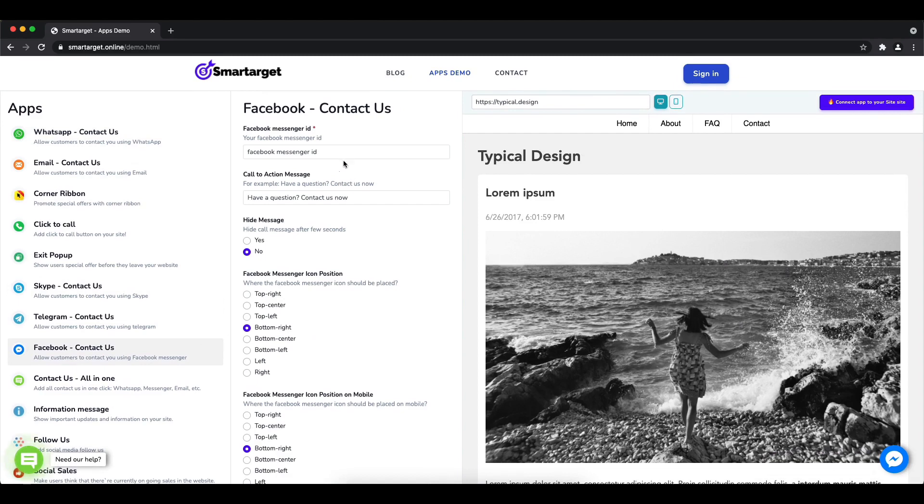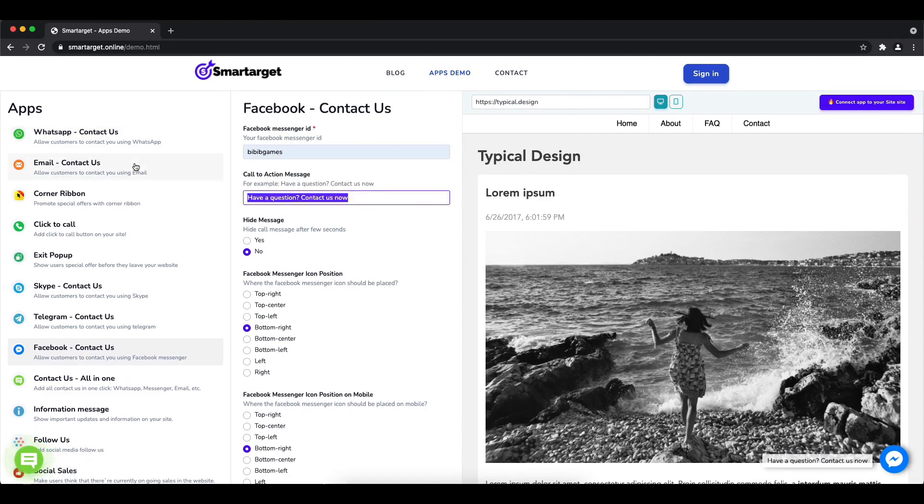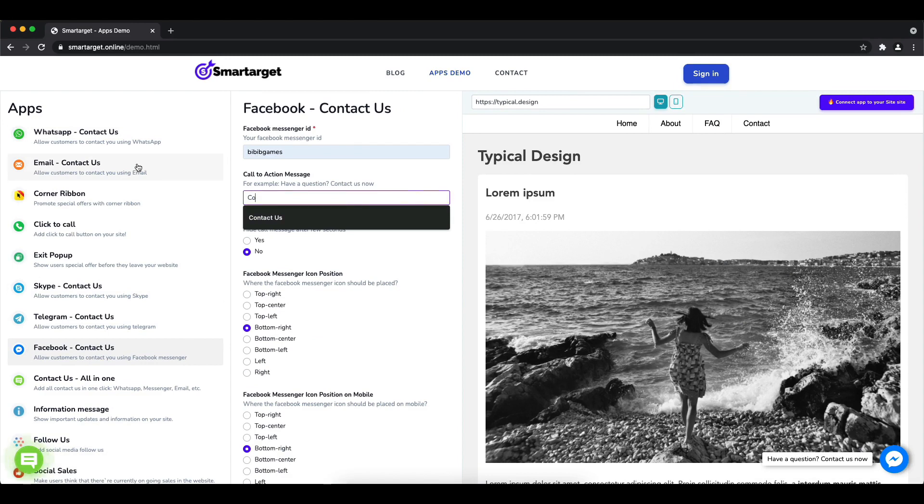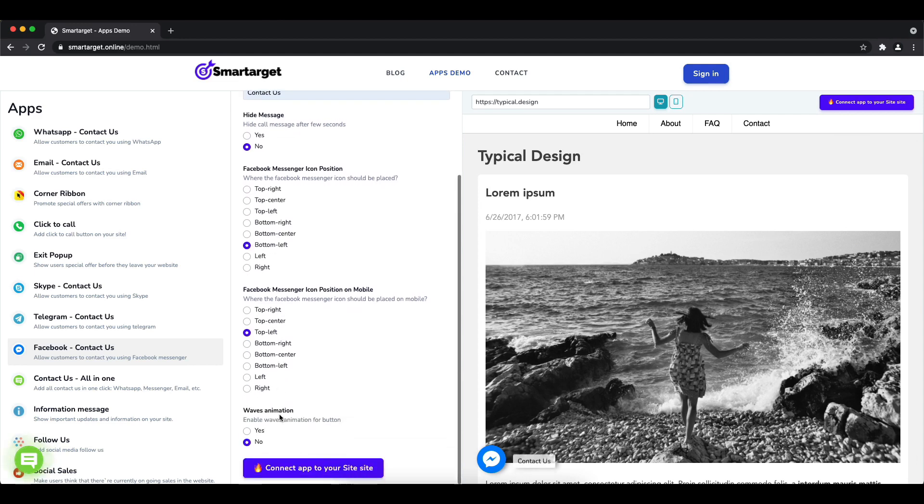Then you will see the Facebook Contact Us setup. The first thing is to add your Facebook page ID and call to action message. Afterwards, choose the position on desktop and mobile. You can choose different positions for each platform.